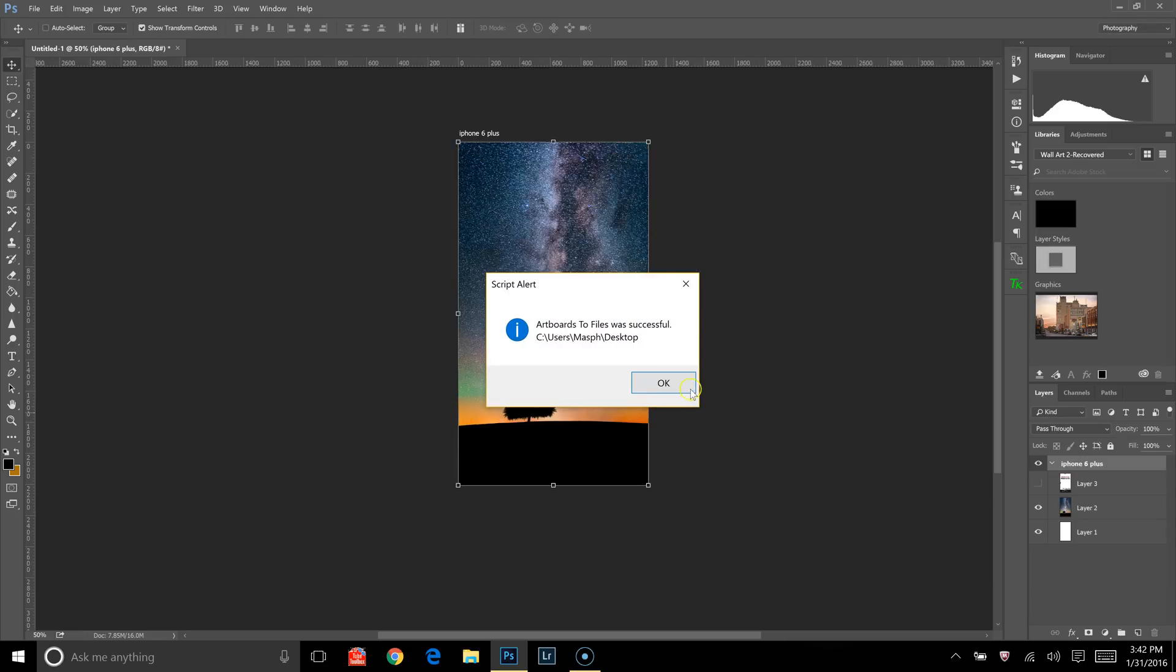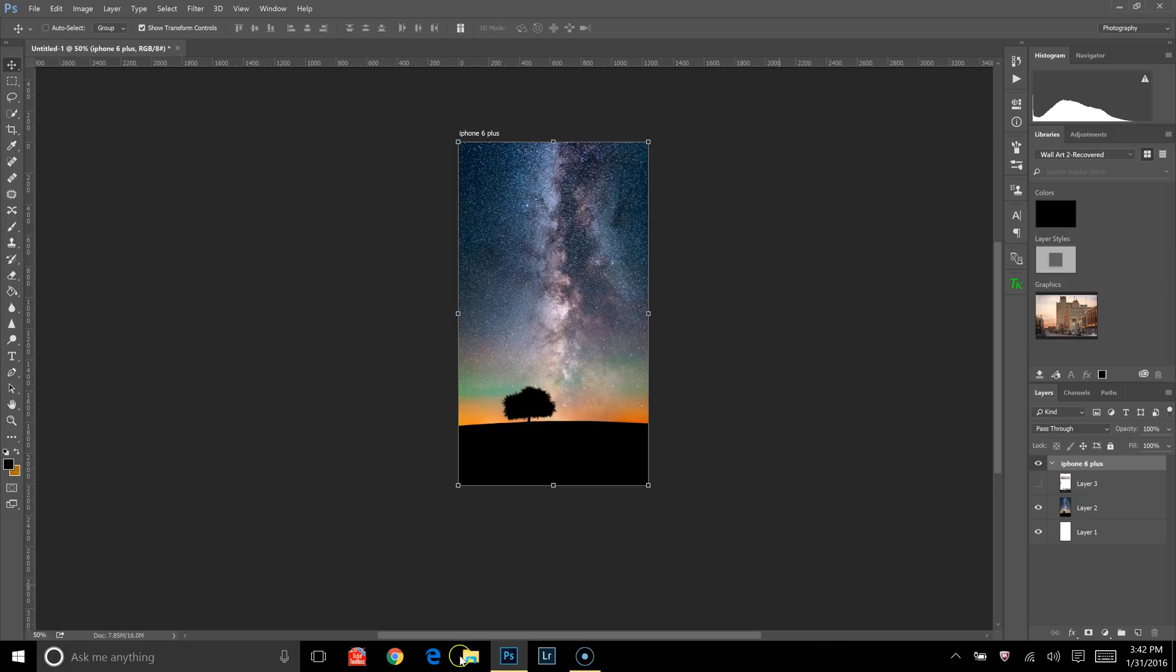There you go, that is how you create smartphone wallpaper in Photoshop CC.